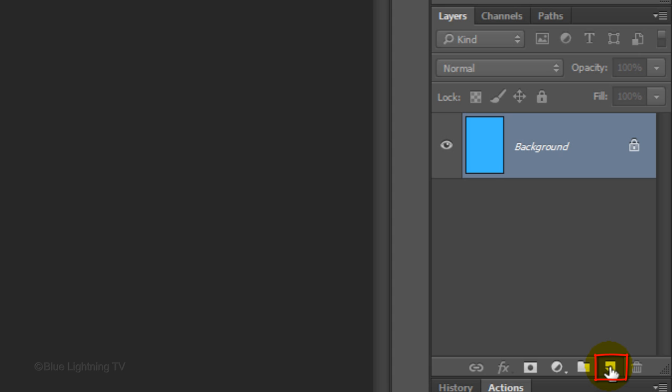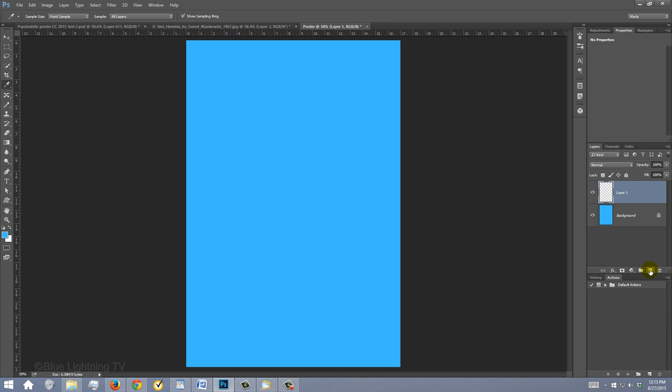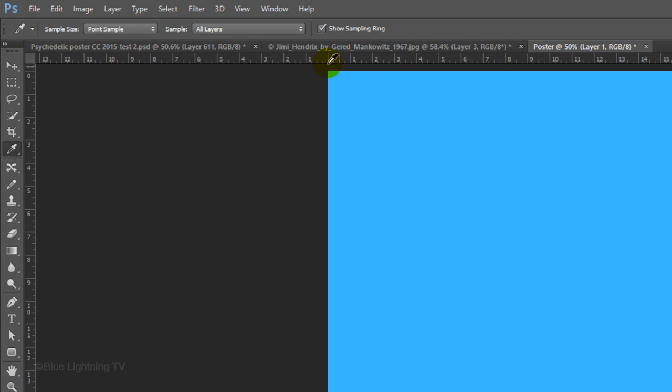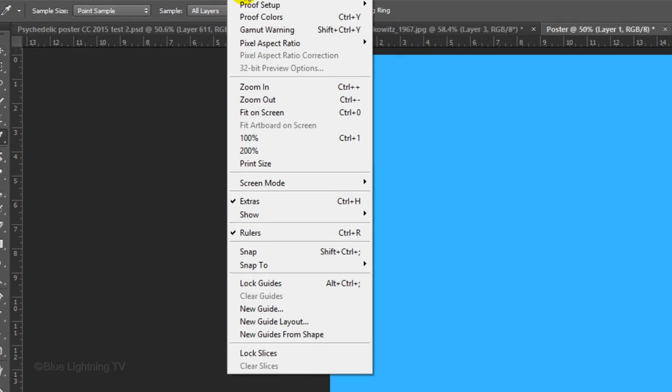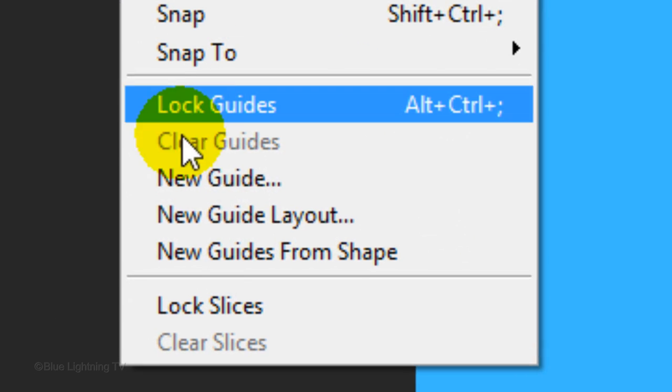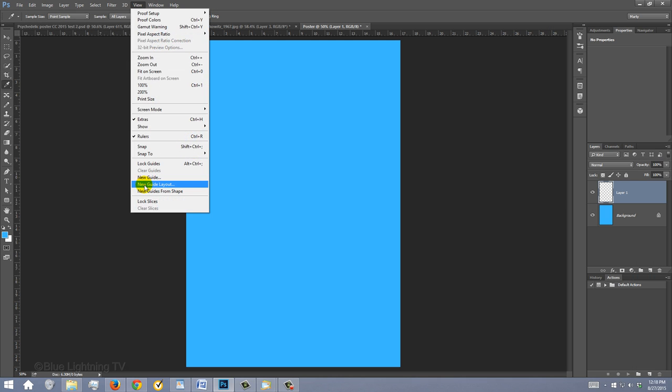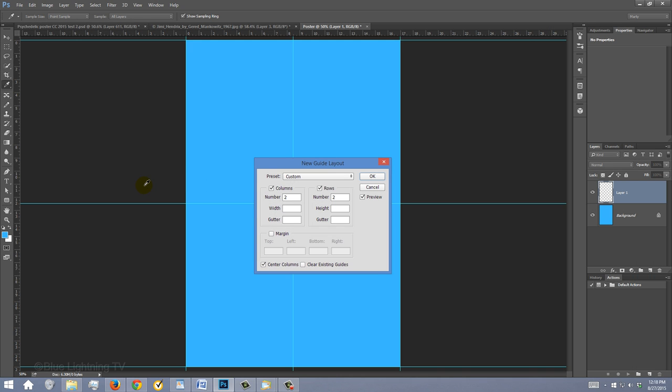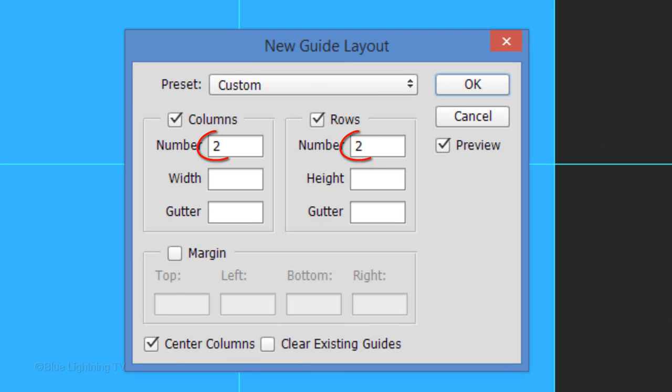Click the New Layer icon to make a new layer. Let's set up some guidelines to show your document's exact center. Go to View and click New Guide Layout. If you don't see this, you're probably using a version of Photoshop earlier than CC, but don't worry. I'll show you what to do in a moment. Type in 2 for the numbers in columns and rows. Then click OK.